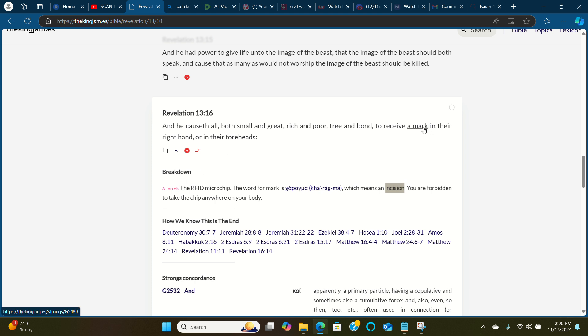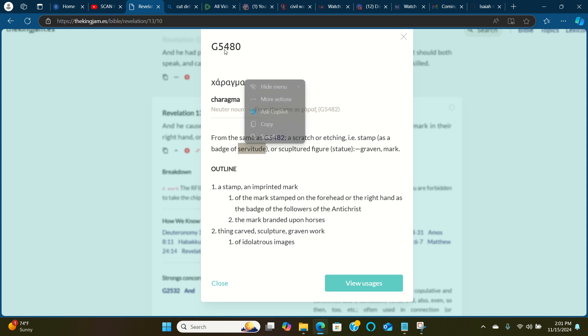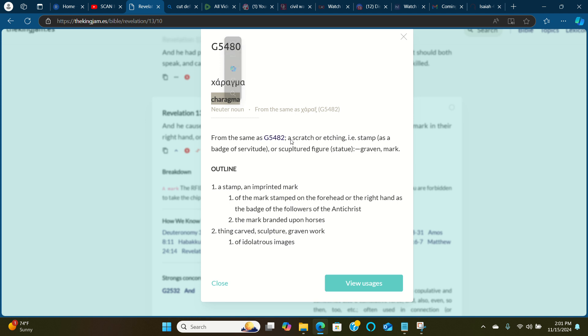So this thing is going to be a requirement to everyone in the near future in order to have access to society, the 15-minute cities and the so-called goodies that's going to be in it. Newborns are going to be required to receive a chip, their new social security card, their new birth certificate, their new form of identification is going to be in the form of a badge of servitude. Badge of servitude. Strong's G5480, charagma, from the same as Strong's G5482, a scratch or etching. Etching also means cut. Another way to say cutty. A badge of servitude.